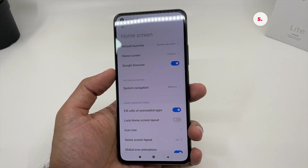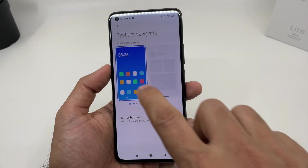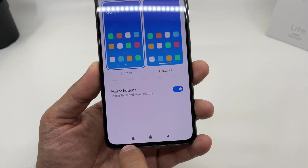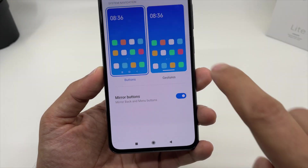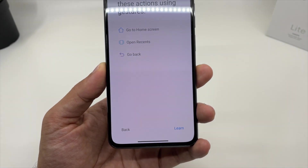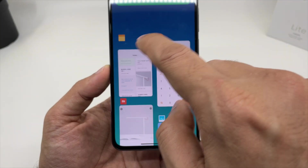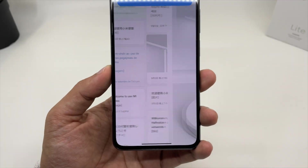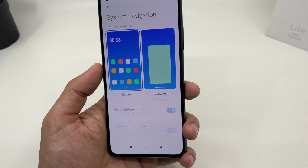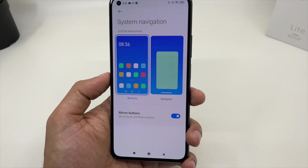When you click on the Home Screen, you get an option for System Navigation — you can choose either buttons or gestures. With the button option, you get three buttons: multitasking, home, and back. If you choose gestures, it gives you a small tutorial: swipe up to go to the home screen, swipe up and pause for multitasking, and swipe left or right for the back button. I prefer buttons, but if you're coming from an iPhone, gestures will be more comfortable.